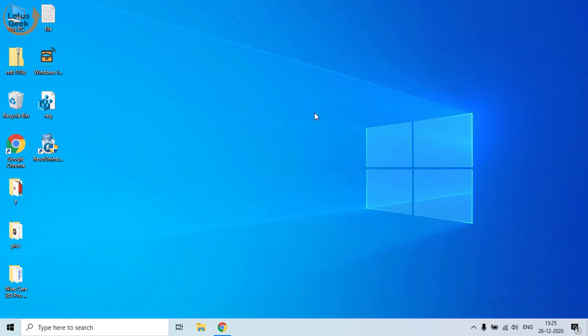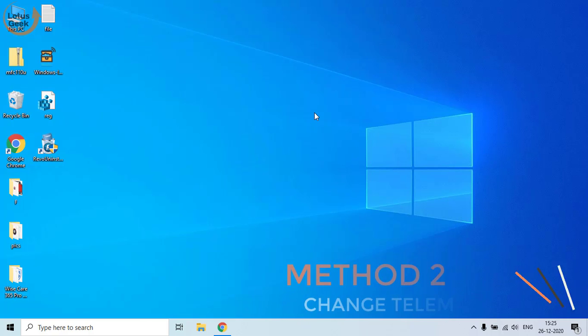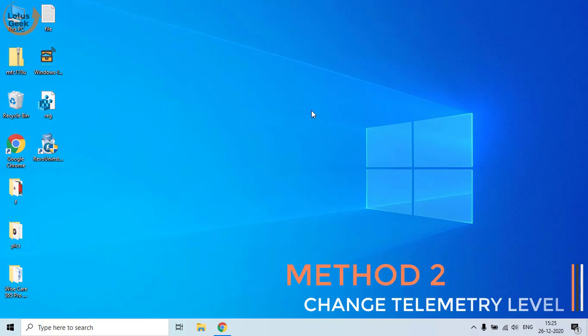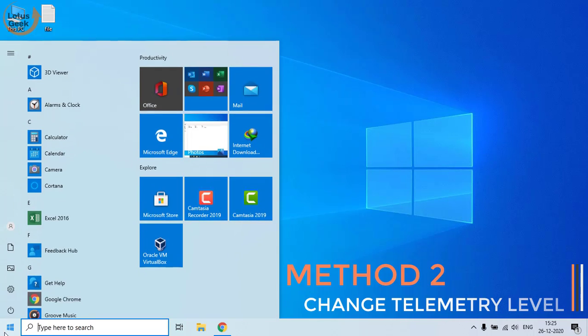Now go ahead and try checking Windows Update to see if it is working or not. If the problem still persists, we are going to proceed to the second step. In the second step, we are going to change the telemetry level.